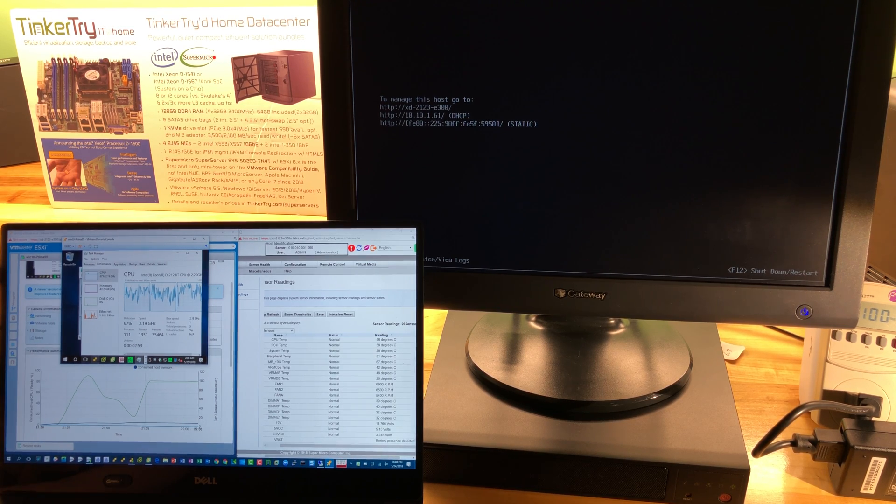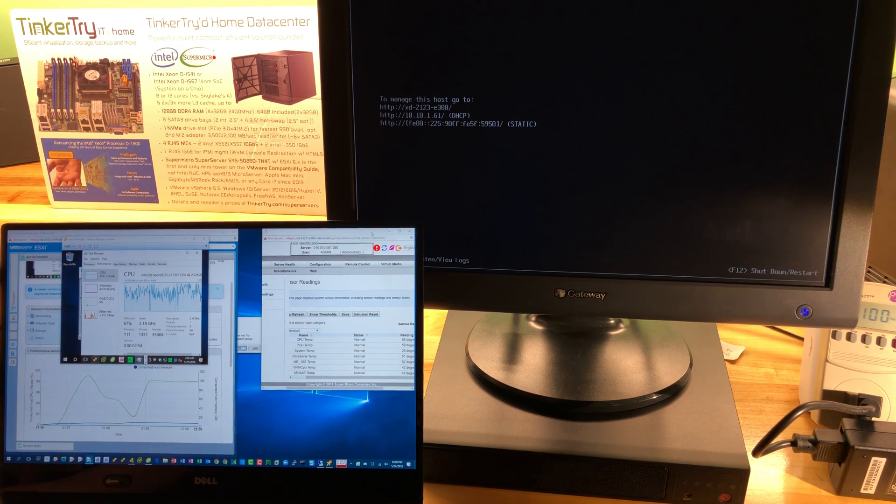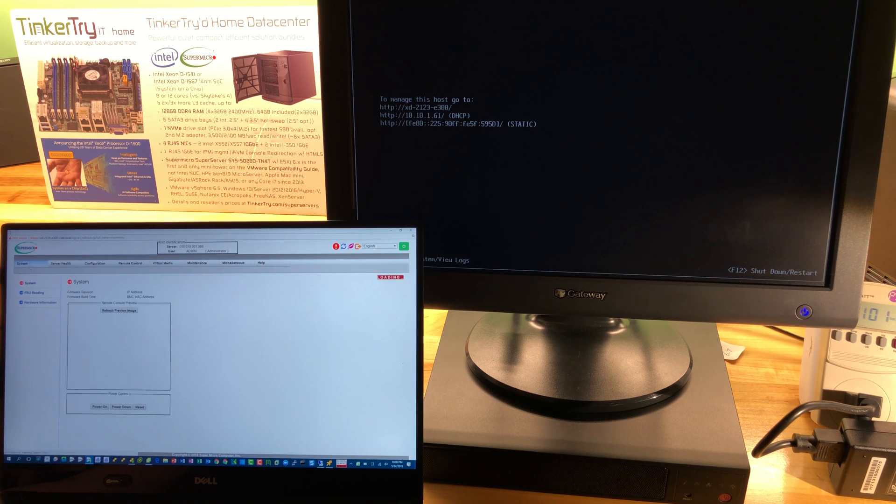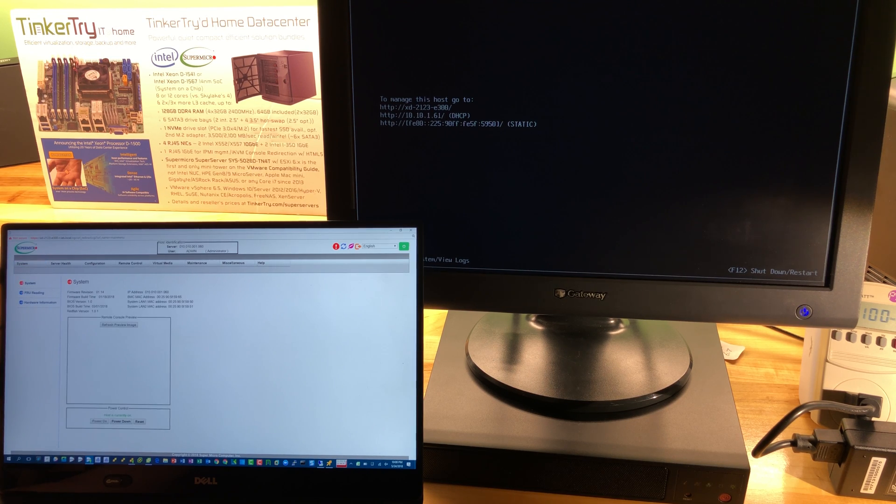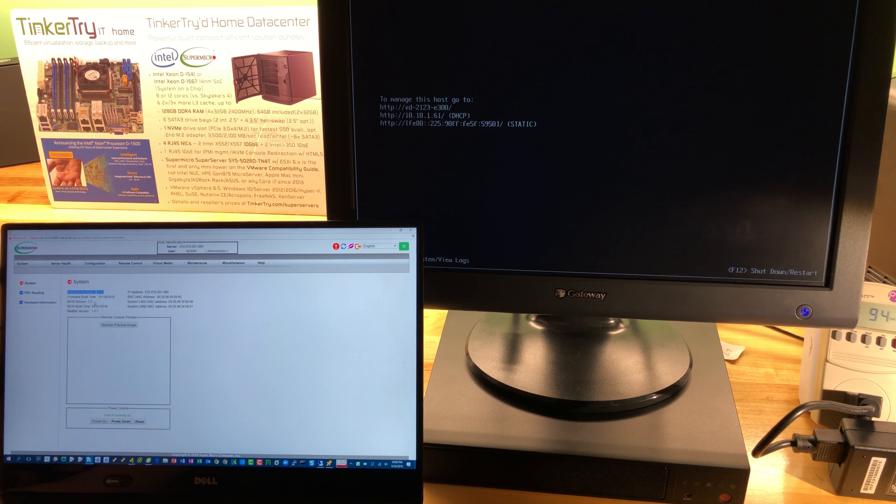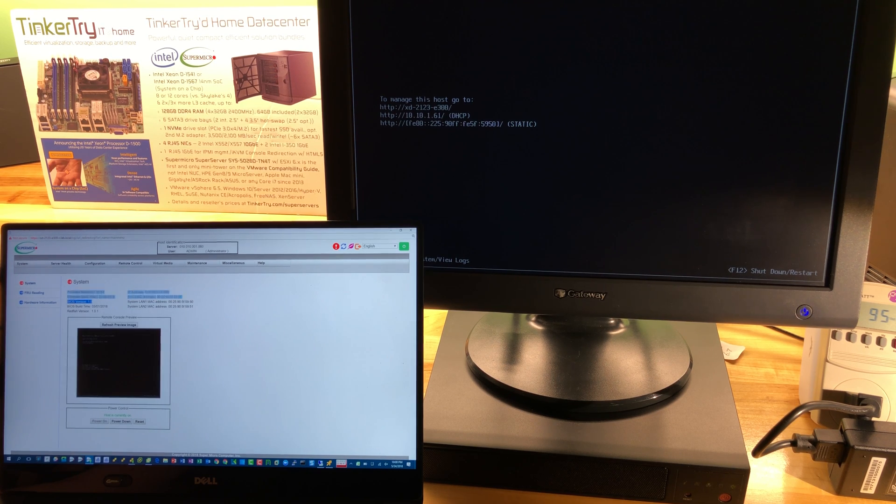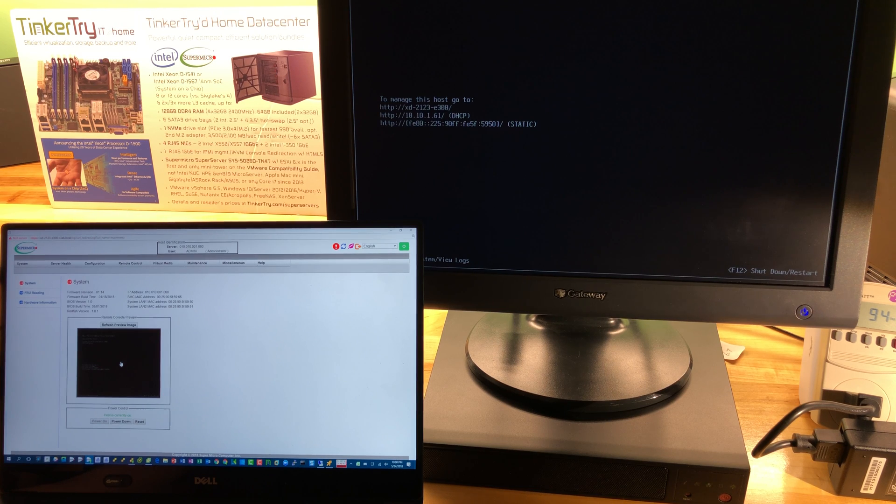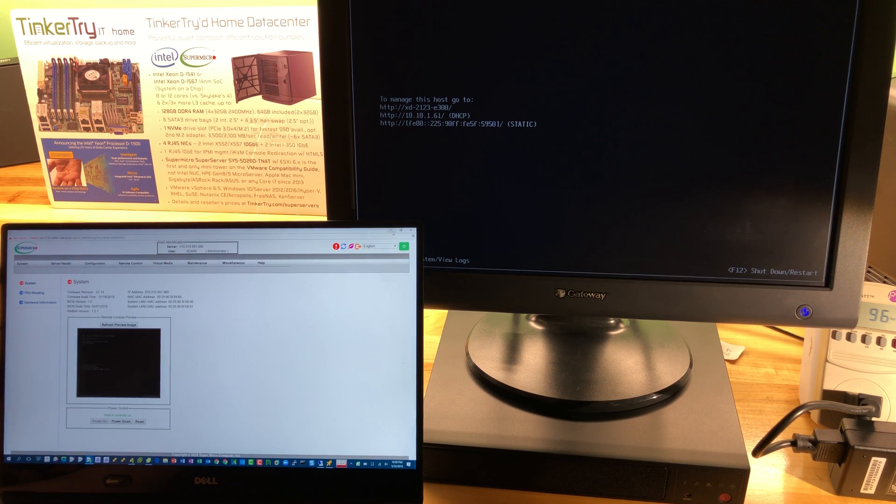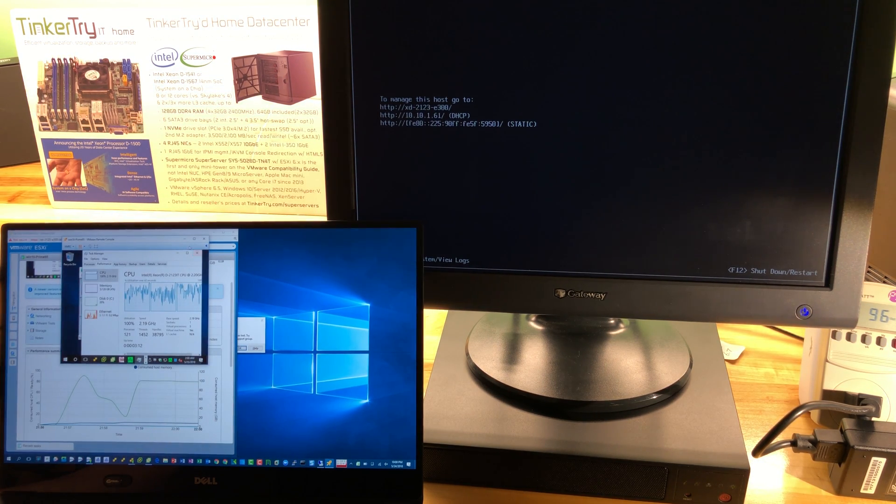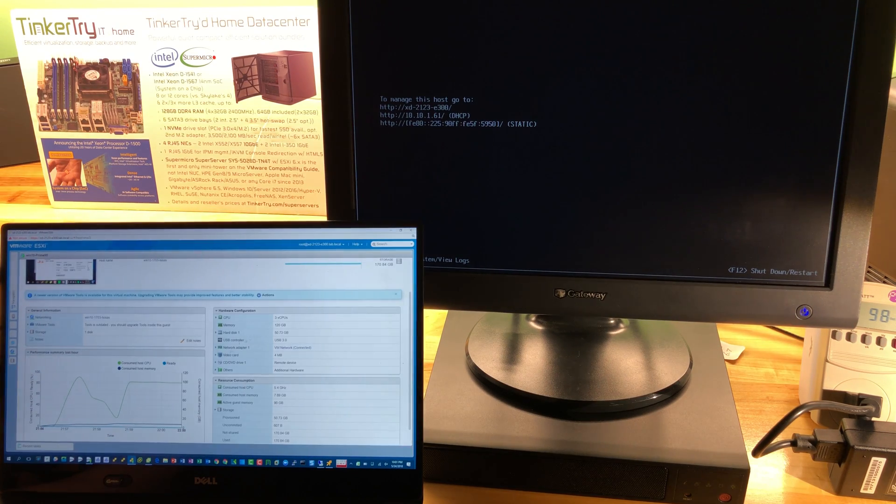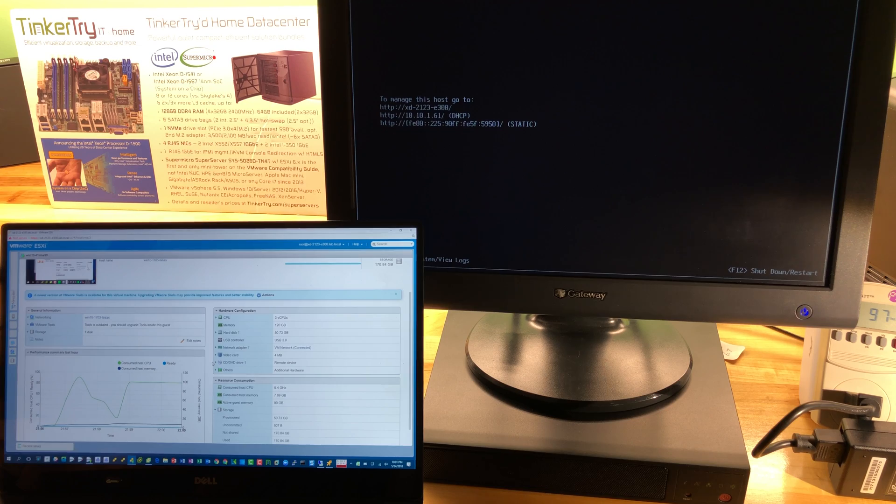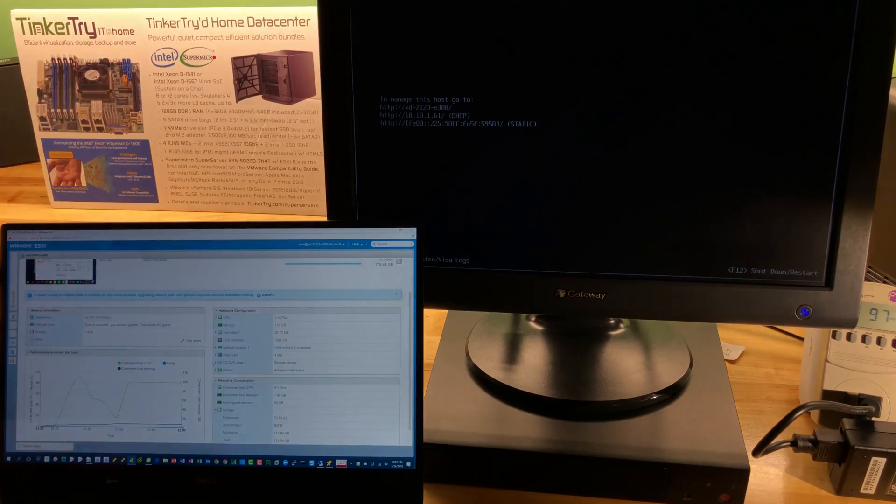All these results may change when the product actually ships, so BIOS and IPMI might have pre-release versions. Let's finish with the system screen. It says firmware version 1.14, BIOS version 1.0. Hopefully you found this video helpful. Thanks for watching and thanks for visiting TinkerTry IT at Home.